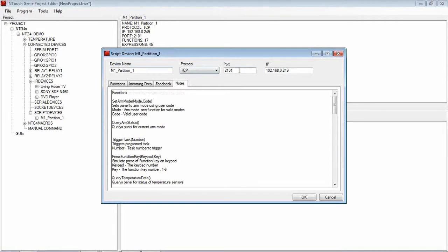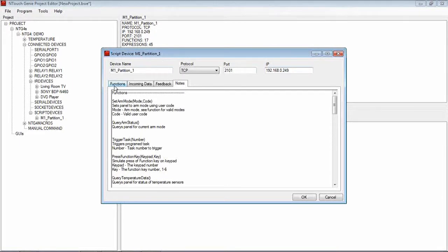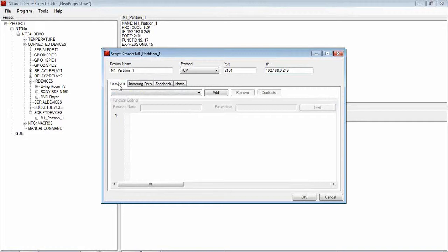We set the port. If it's TCP we set the port number, the IP address and we're good to go. Now we use functions here. We've got some tabs: Function, Incoming Data and Feedback.